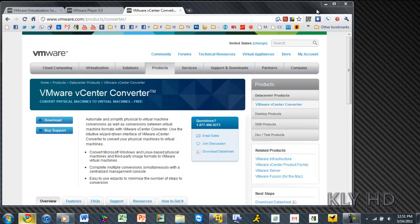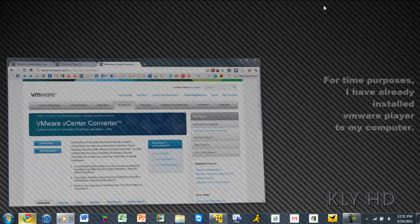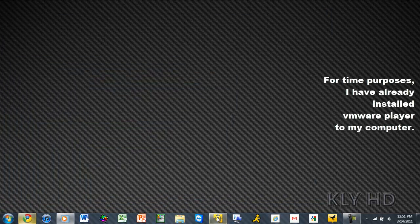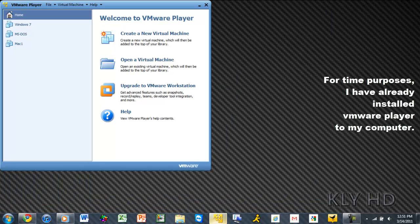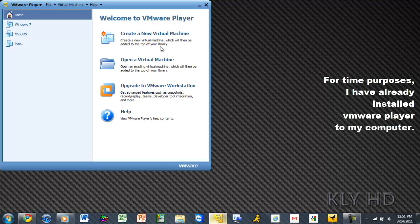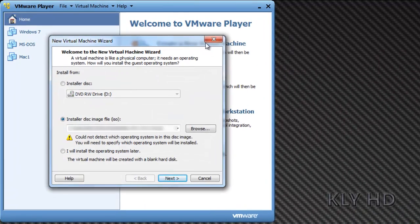Once you have the installer disk, or the ISO image, also known as a disk image, with your operating system, you are ready to create your virtual machine.